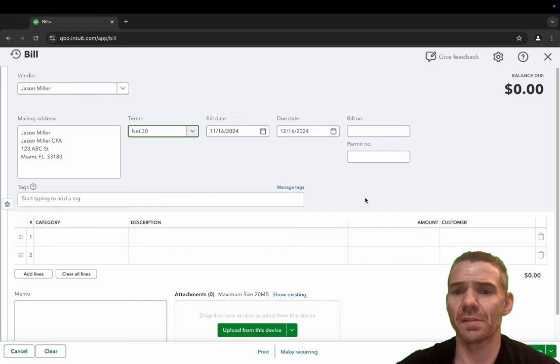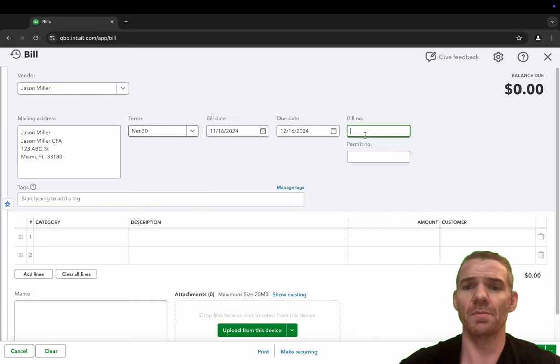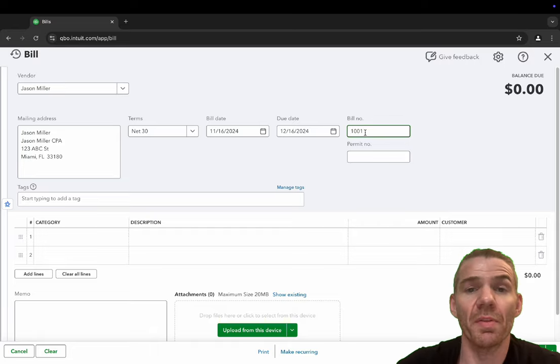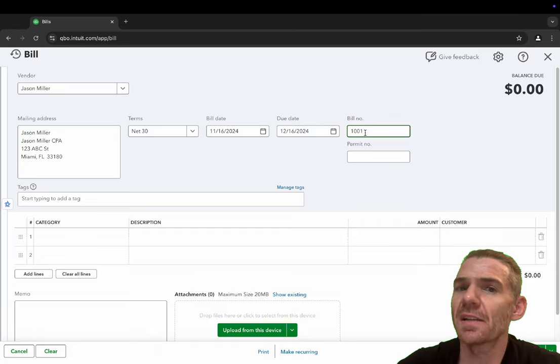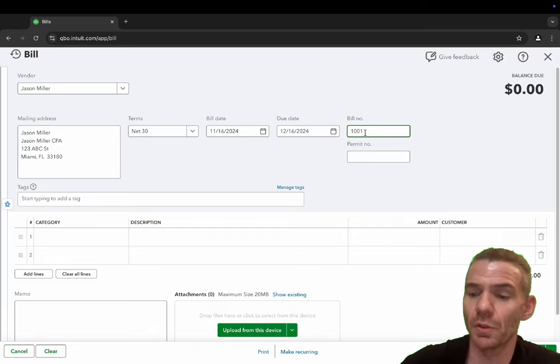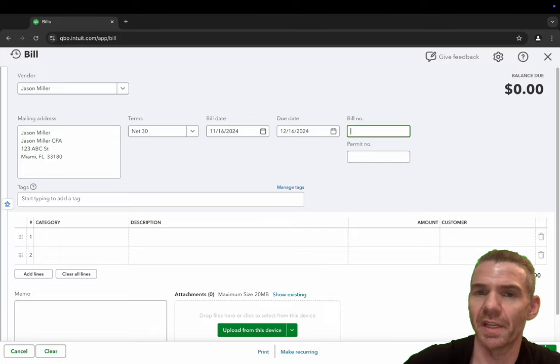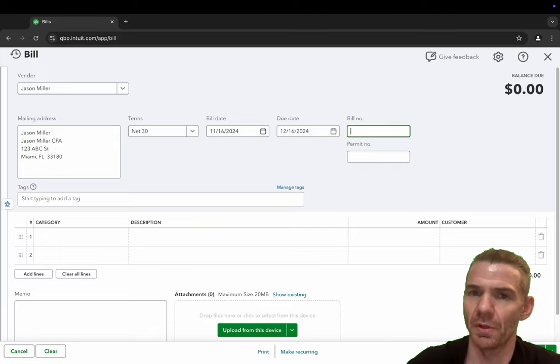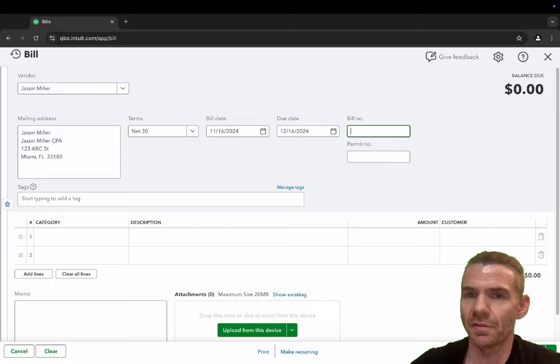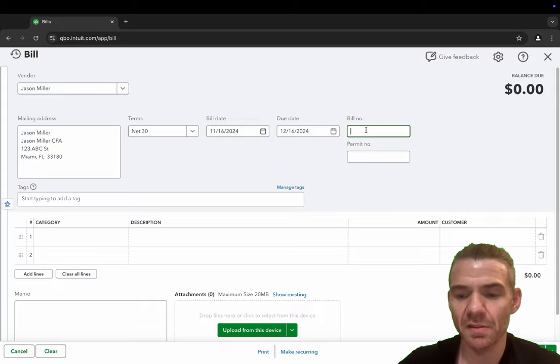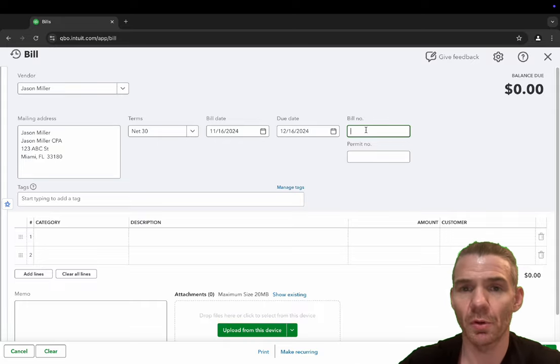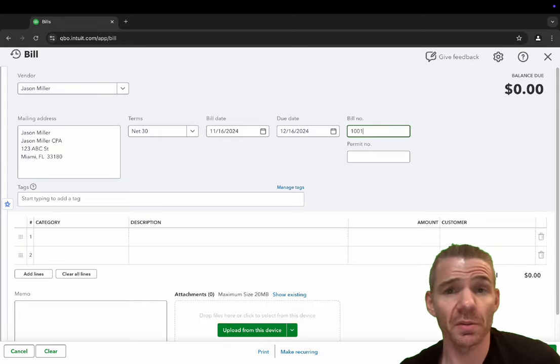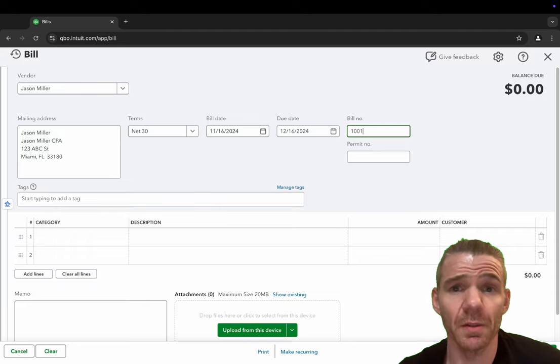Now, since this is an example, I'm just going to make bill number 1001. With the bill number, it's not necessary. QuickBooks doesn't need one. You can leave this blank, but it's actually a great idea to just go ahead and put your bill numbers. It keeps your accounting cleaner.